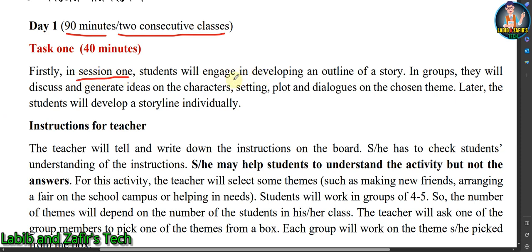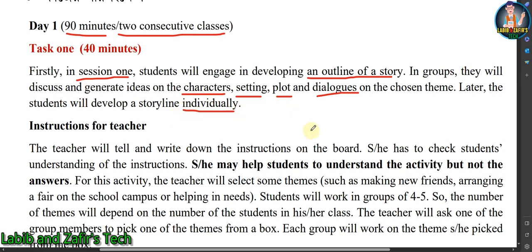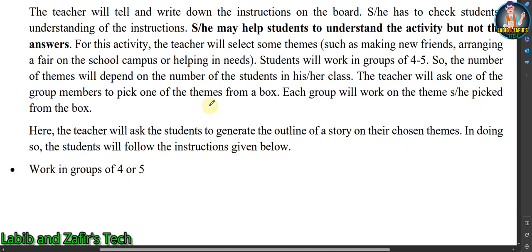In session one, students will engage in developing an outline of a story in groups. They will discuss and generate ideas on the characters, setting, plot, and dialogues based on a chosen theme. Later, students will develop a storyline individually. Your work is to make a title and an outline of a story, working in a group, discussing characters, setting, plot, incidents, and dialogues. You can choose any theme, for example horror or adventure.